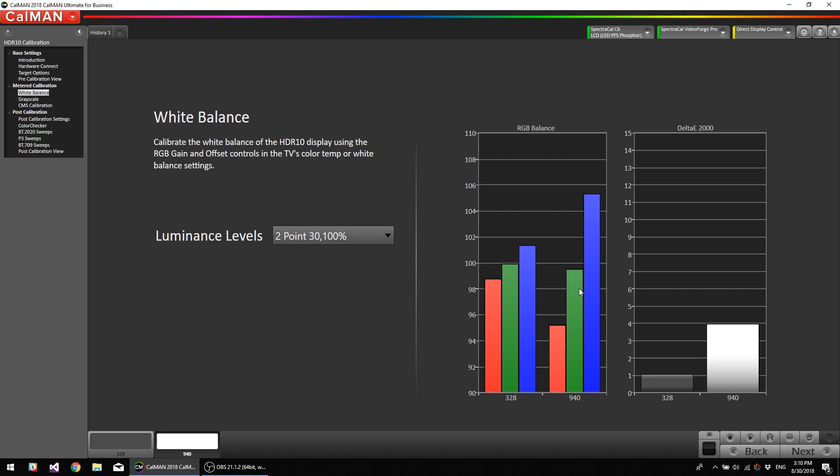So since this is LCD-based, we don't have to worry about burn-in or anything like that, so I'm just going to do a continuous read. Thousand nits, very bright. We're only using a 10% window though. So I'm going to start bringing the blue control down in real time. As you can see, it's scaling. We're going to bring it down to meet the red.